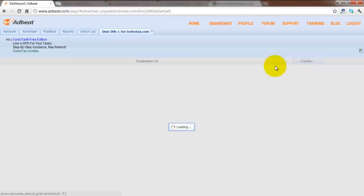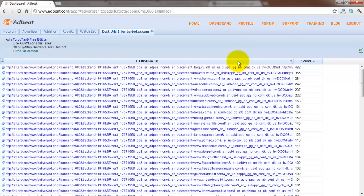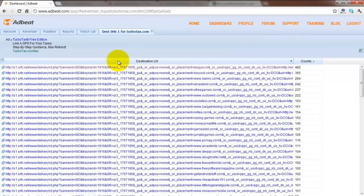we're going to go ahead and click on the D box and Adbeat now opens up to a new window showing you all of the destination URLs used for this creative.